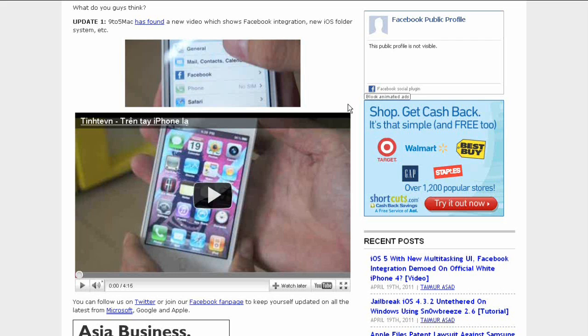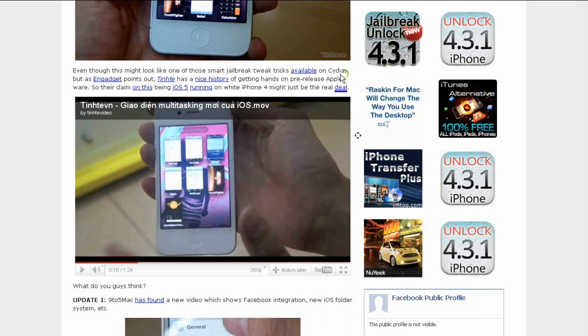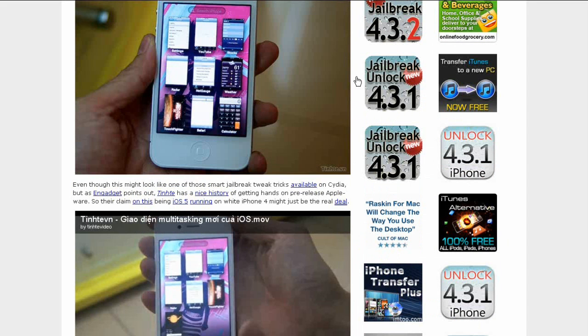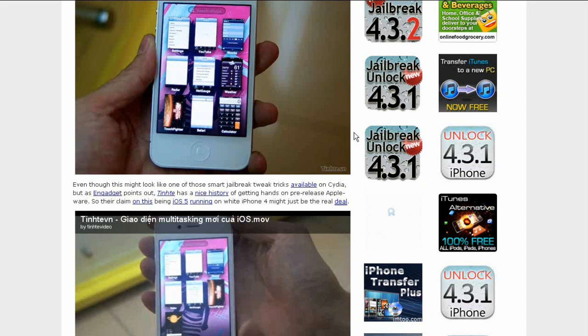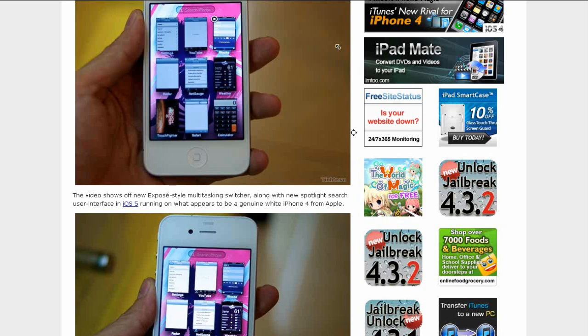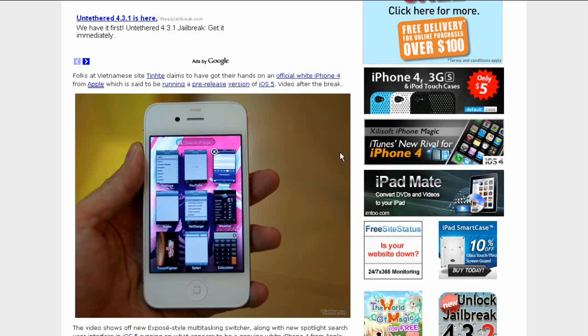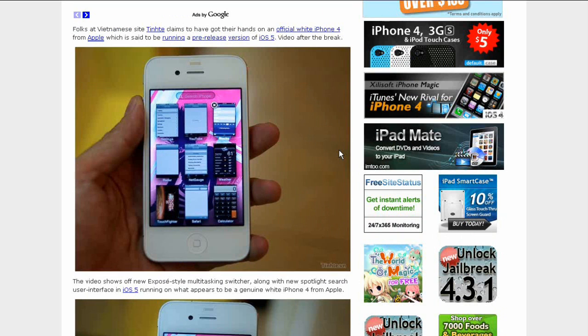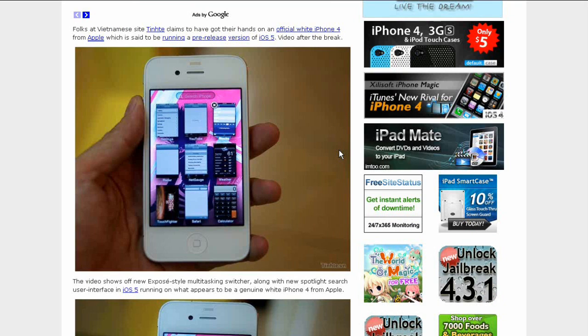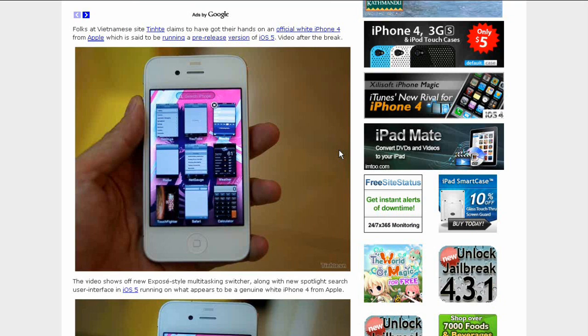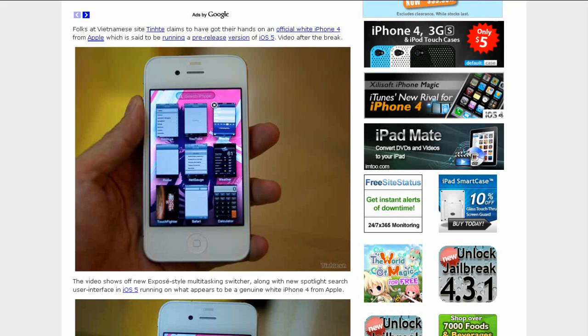There's another video here and that will be in the description too, or you can just go to the article and watch it. So tell me what you think guys. I really like the way the multitasking and the Facebook features look. And the spotlight looks way better now. So thanks for watching, like, comment, and subscribe.